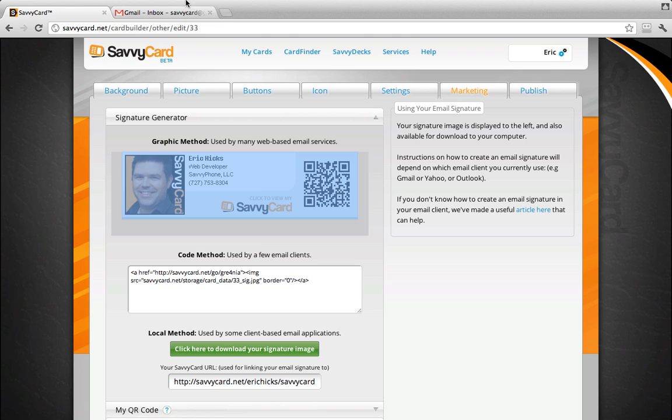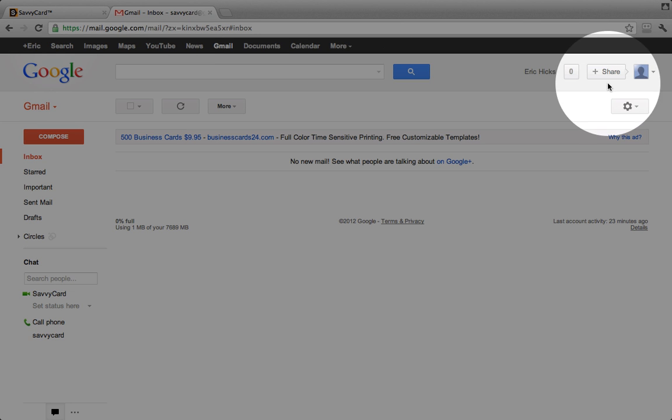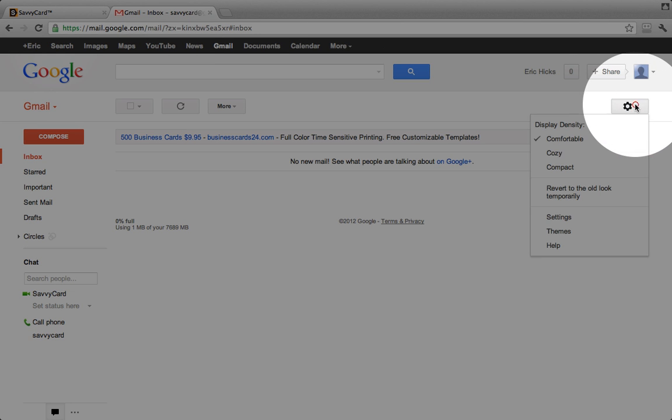Next, open a new tab or window and log into your Gmail account. After you have logged in, we need to first configure your account to accept email signatures. Click on the gear icon in the upper right and select Settings.